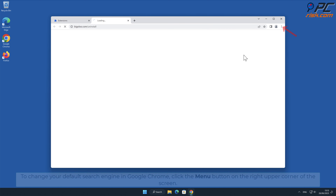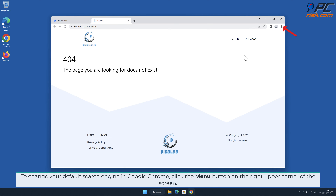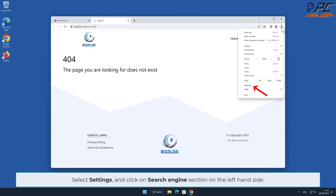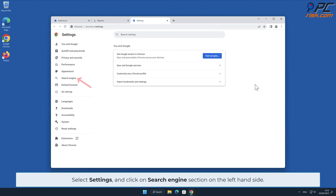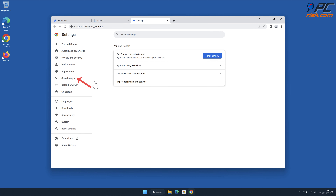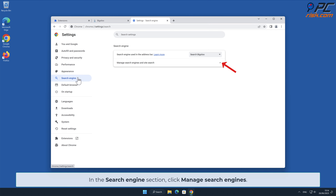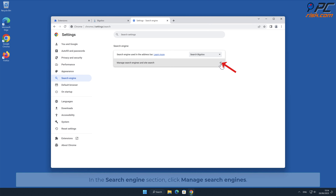To change your default search engine in Google Chrome, click the menu button on the right upper corner of the screen, select Settings, and click on the Search Engine section on the left-hand side. In the Search Engine section, click Manage Search Engines.